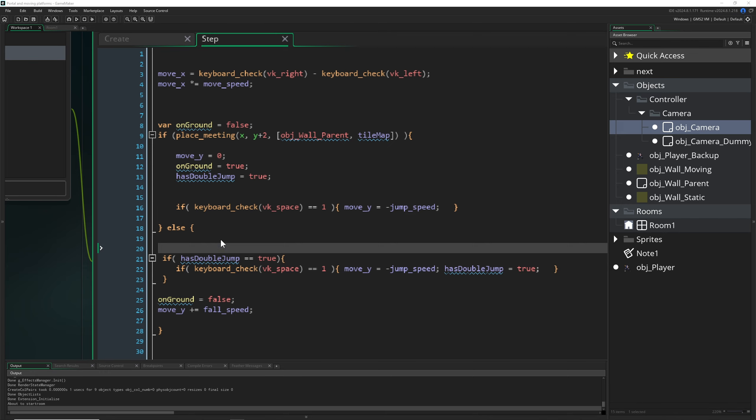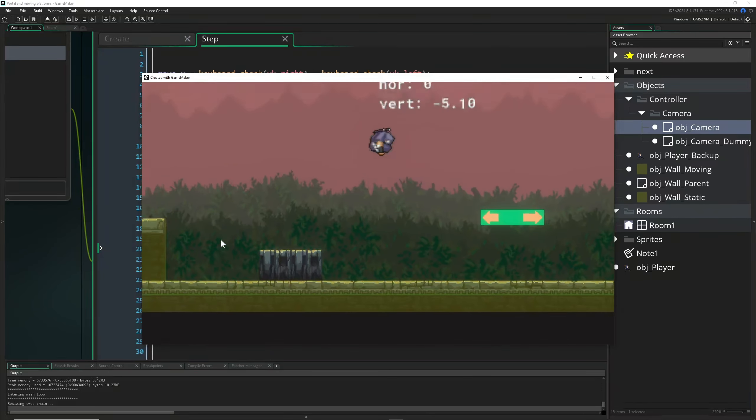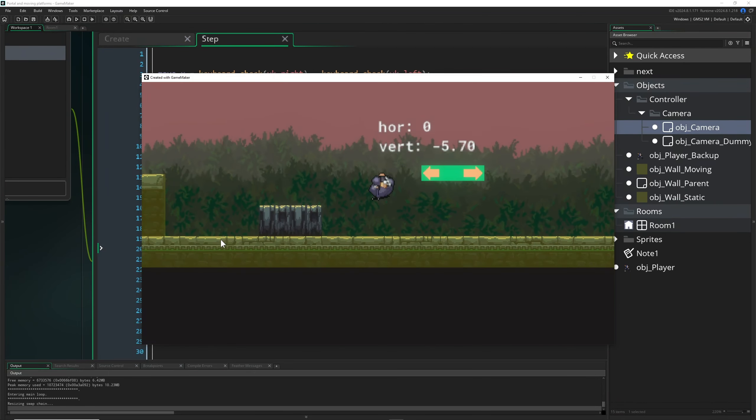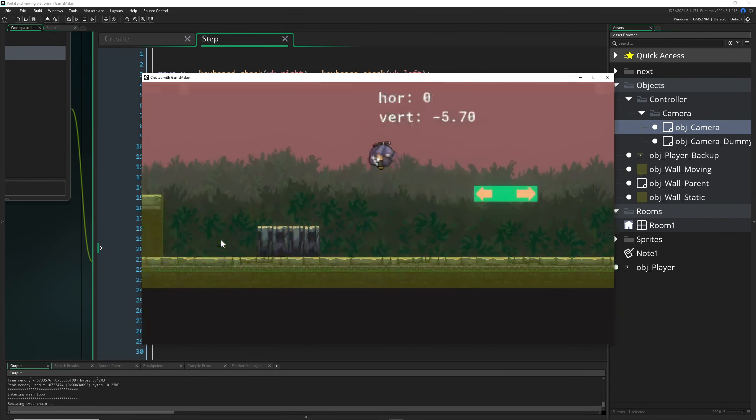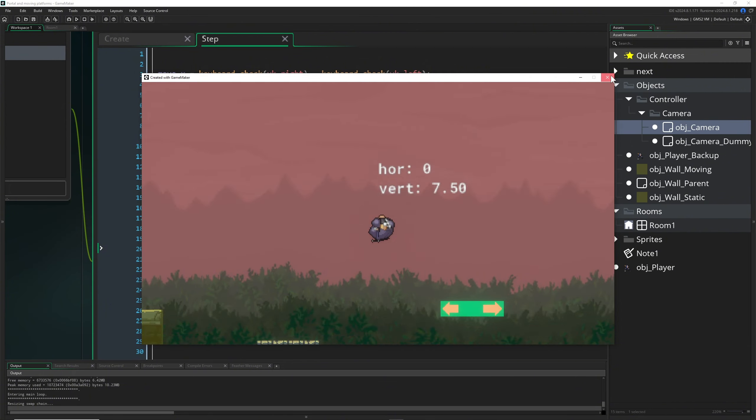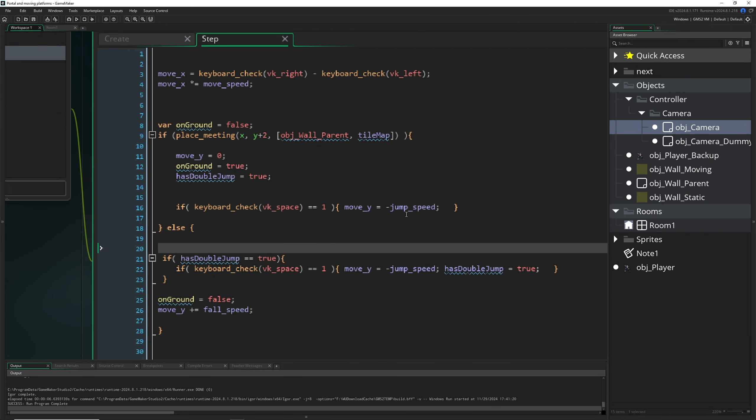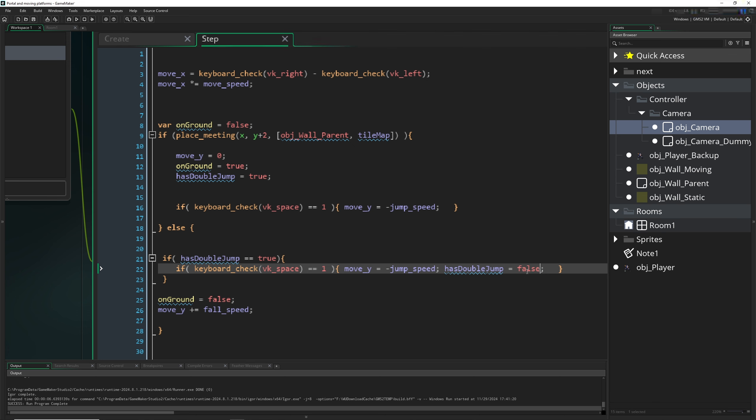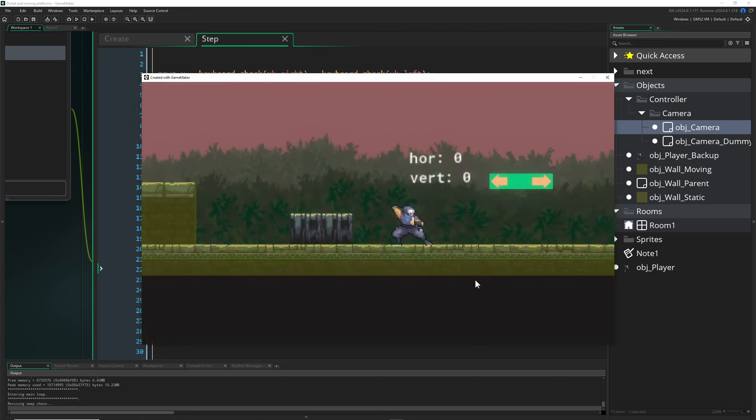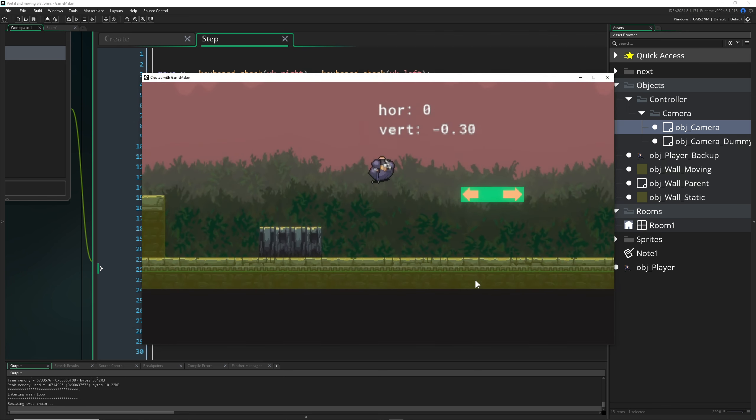So we just jump and, interesting, what's happening? We have to reset it to false. So here we had infinite jumping, my bad. So here once again.